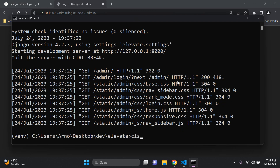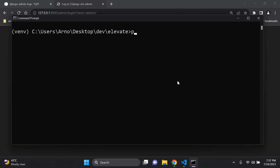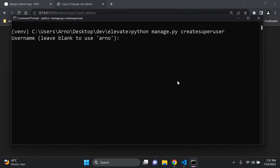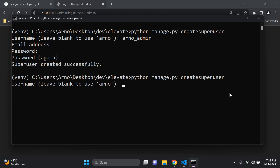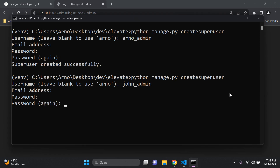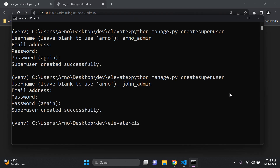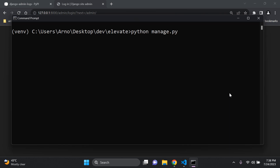Now stop your server and create two super users. Run: python manage.py createsuperuser. The first super user I'll call 'arno_admin', leave the email blank, and add a password. Then run the command again to create a second super user called 'john_admin', skip the email, and enter a password. So I've now created two admin users — two is more than fine to test the difference, though you could create three for more variety. Now run the server again.